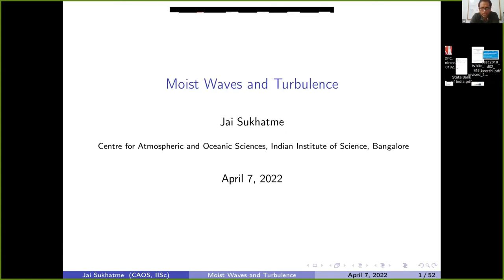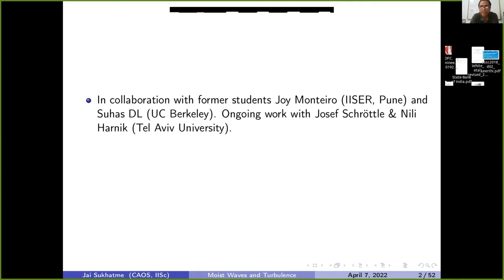We'll be looking at tropical systems and trying to apply ideas to systems with a realistic footprint. The philosophy is to use a simplified set of equations to understand the dynamics of these waves, particularly the coupling between moisture and the waves themselves. Moisture is essentially an integral part of these systems — you can't talk about it as a separate variable, just like pressure or temperature anomalies. You also have to account for the coherent moist anomalies that develop and propagate with these waves.